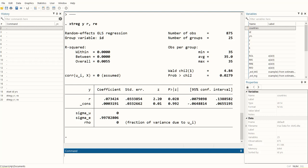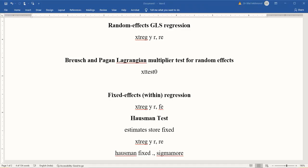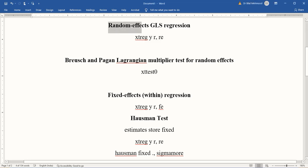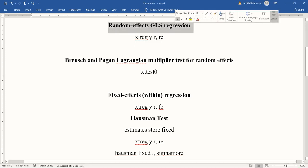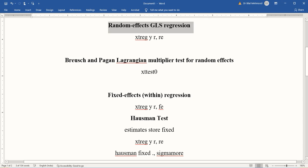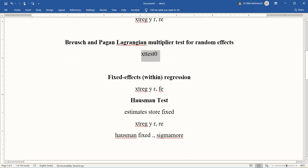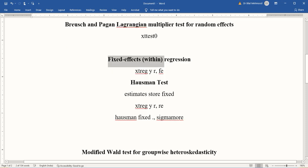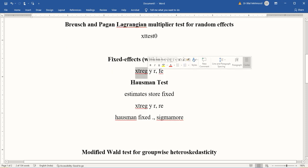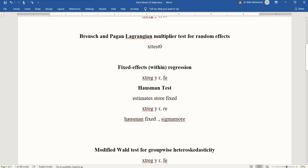I'm going to run a number of commands here. This was the first one - random effects GLS regression. After estimating this, I will calculate the statistic of Breusch and Pagan Lagrange multiplier test for random effects, and the command would be xttest0. Then I will go for fixed effects regression.